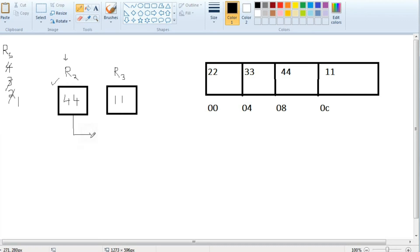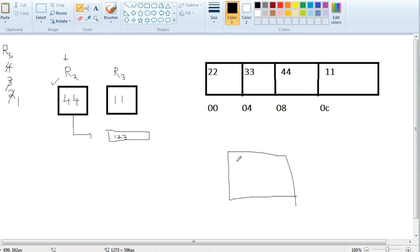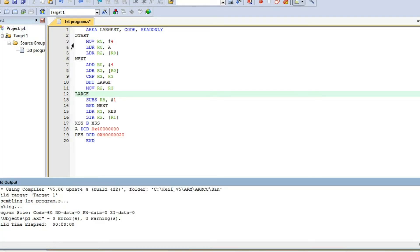We transfer the result to a memory address — say, address 123. Then we open the memory address table, search for location 123, and the result 44 will be displayed there as the largest number. Now let's see how to do this in Keil. Here is the code. Click save, build, and run.